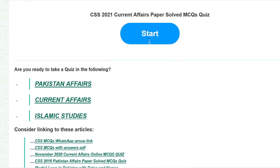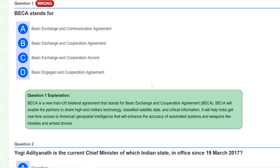Click on start. Our first question is: BECA stands for? It stands for Basic Exchange and Cooperation Agreement. BECA is a new Indo-US bilateral agreement that will enable the partners to share high-end military technology, classified satellite data, and critical information. It will also help India to have real-time access to American geospatial intelligence, enhancing the accuracy of automatic system weapons like missiles and armed drones.